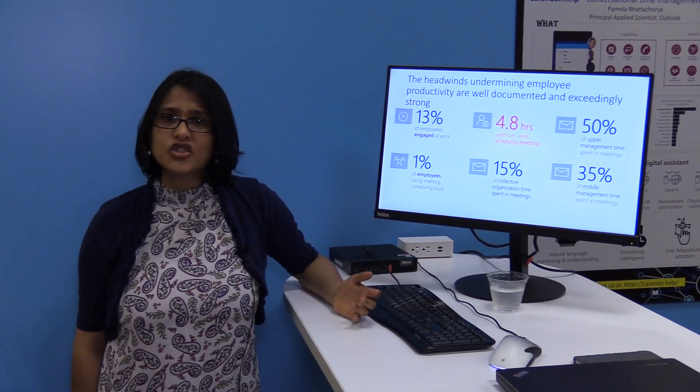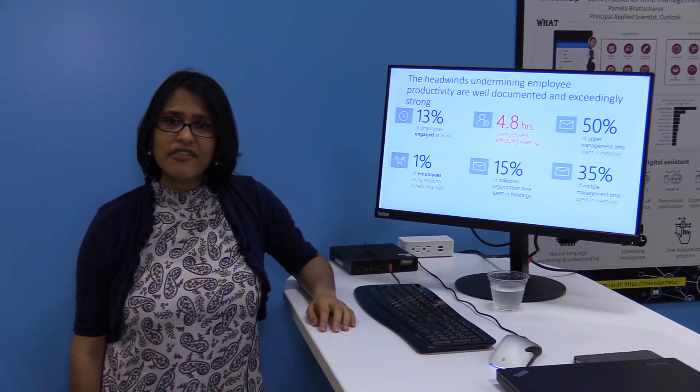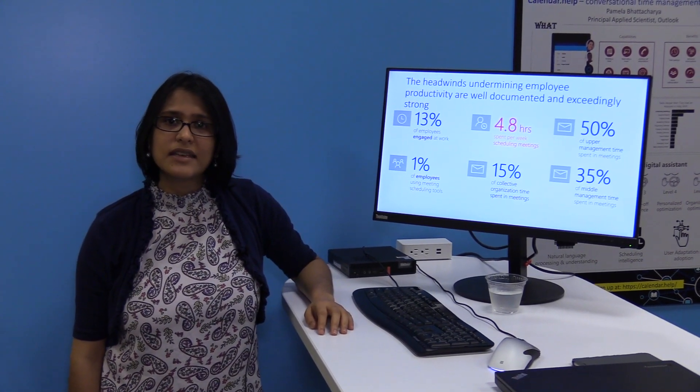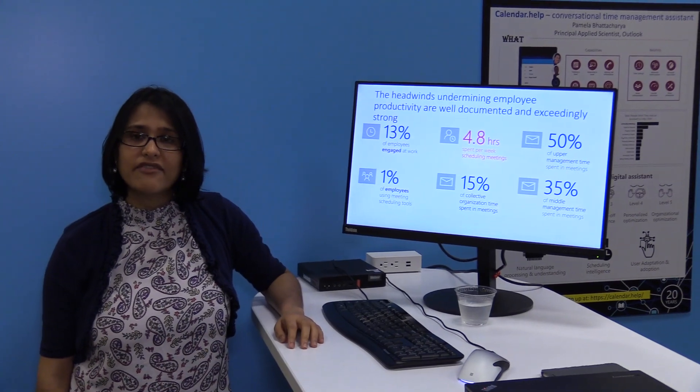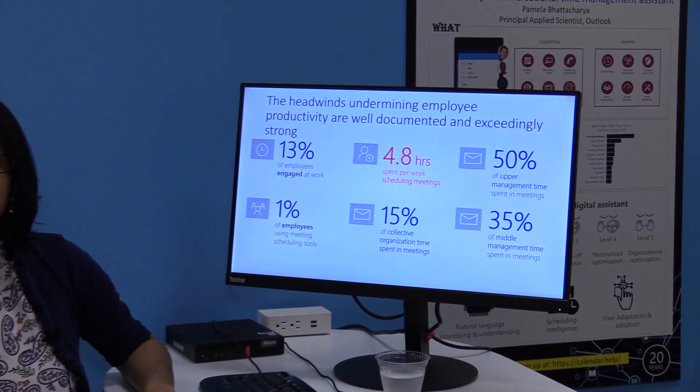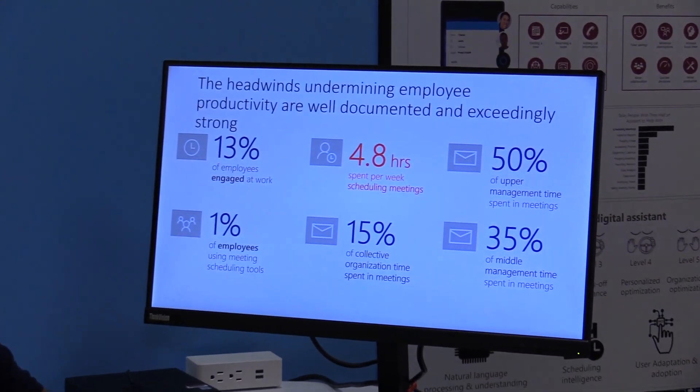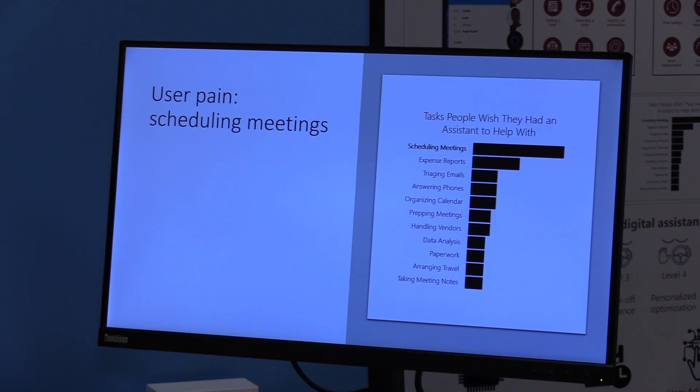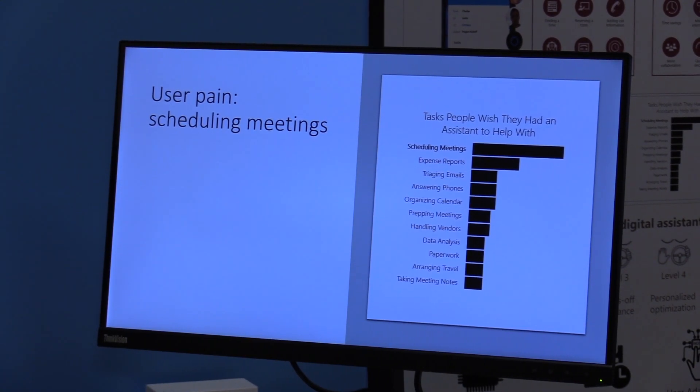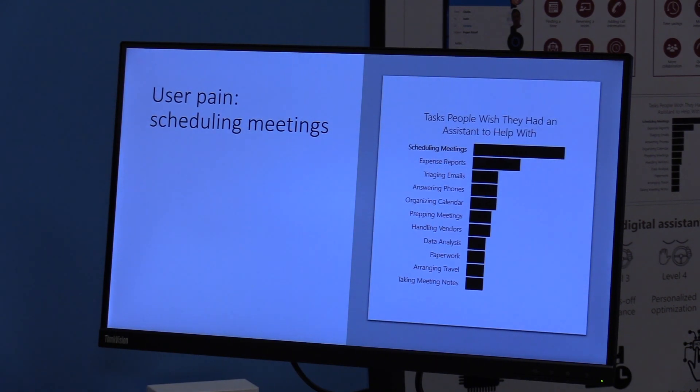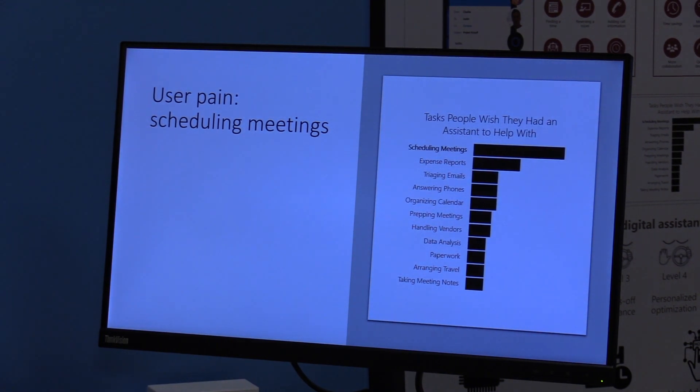Research shows that on average an information worker spends about five hours every week scheduling meetings. And when a survey went out to thousands of information workers asking what are the tasks they want to delegate if they could to an assistant,